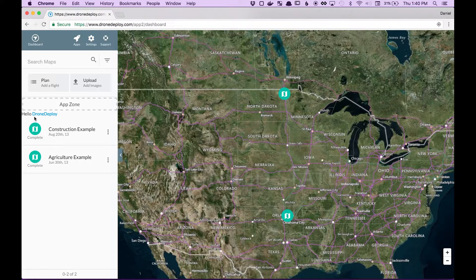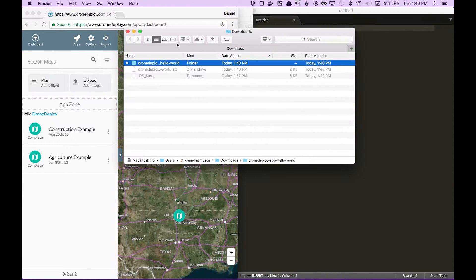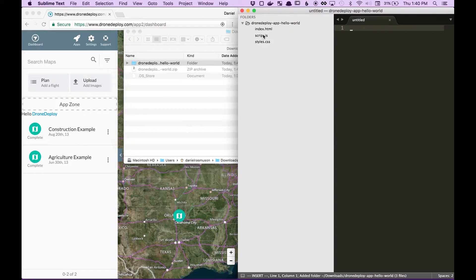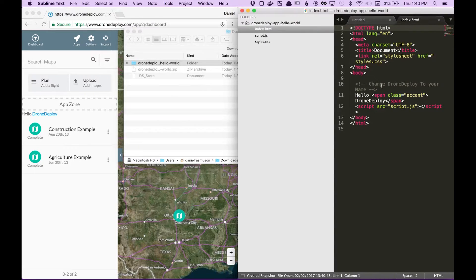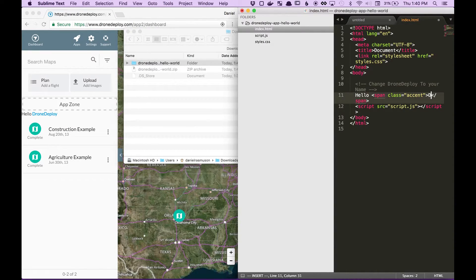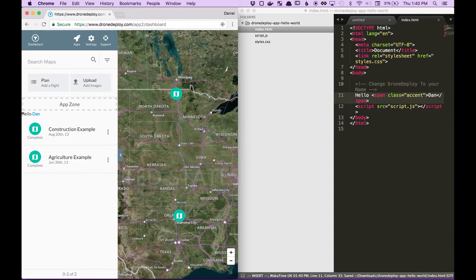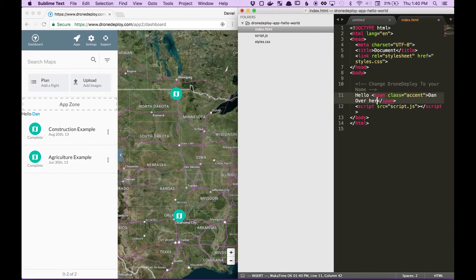Now, to edit the app, open it up in your text editor, edit the index.html file, and change DroneDeploy to your name. Now if you look to the left, the app just changed to what I have typed over here. So if I change it again, it just rendered one more time.